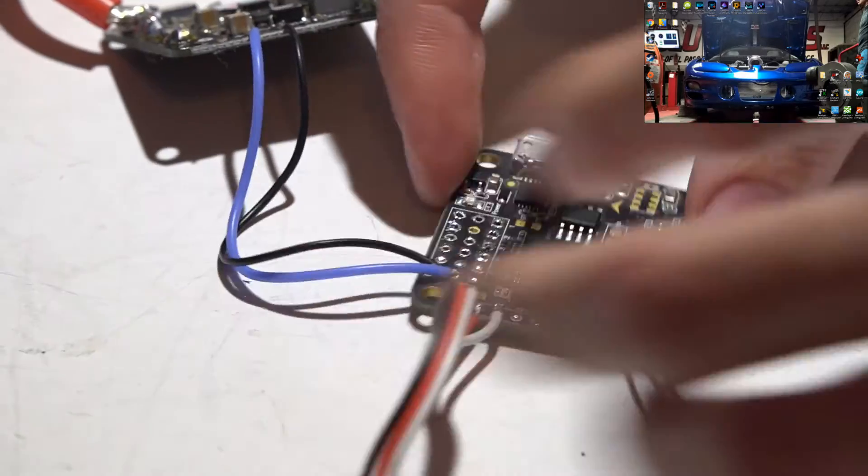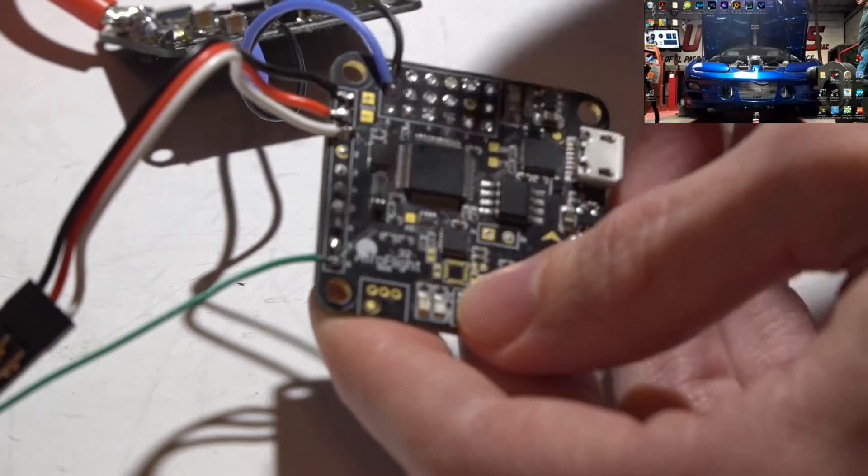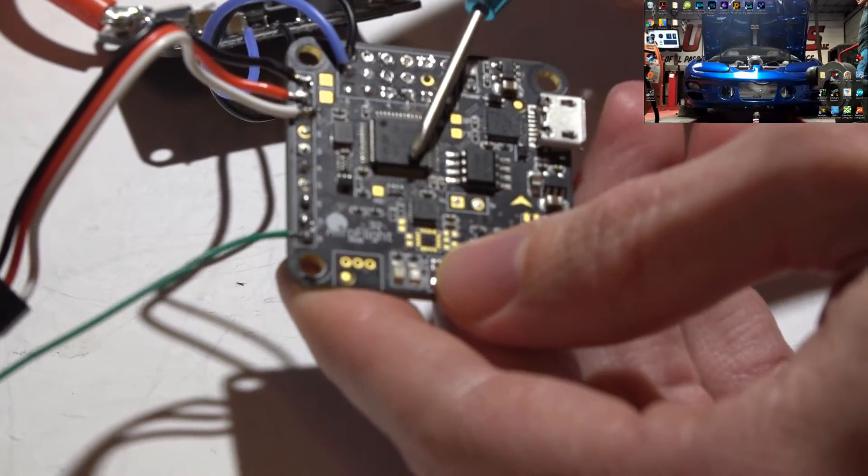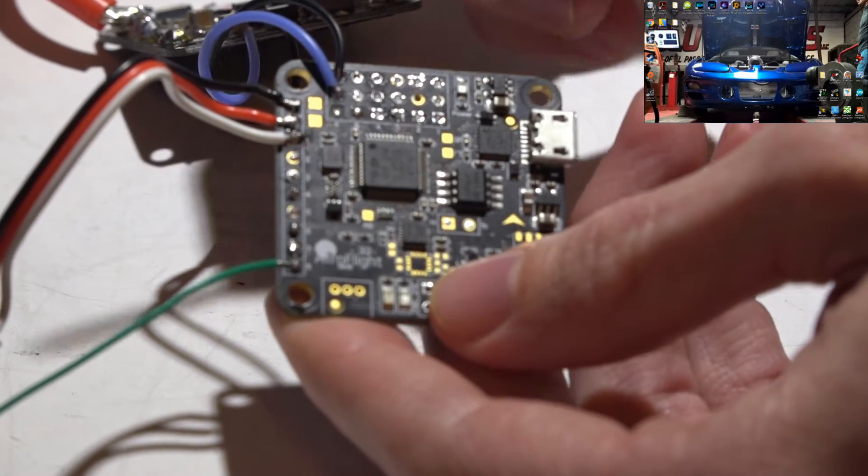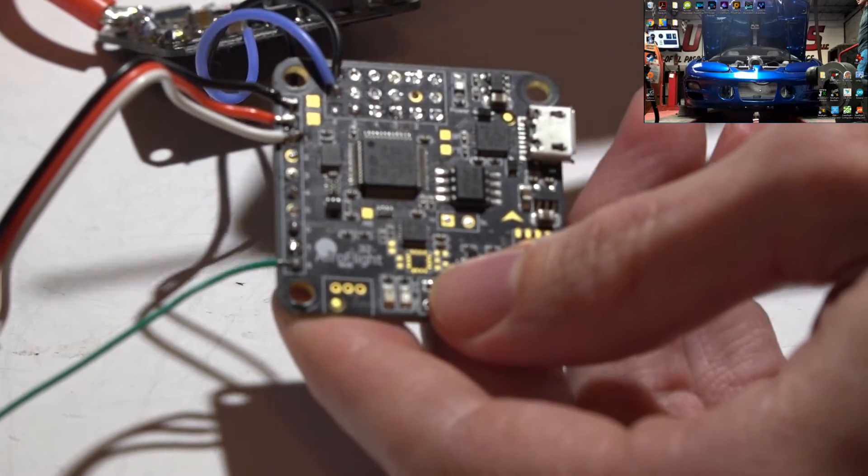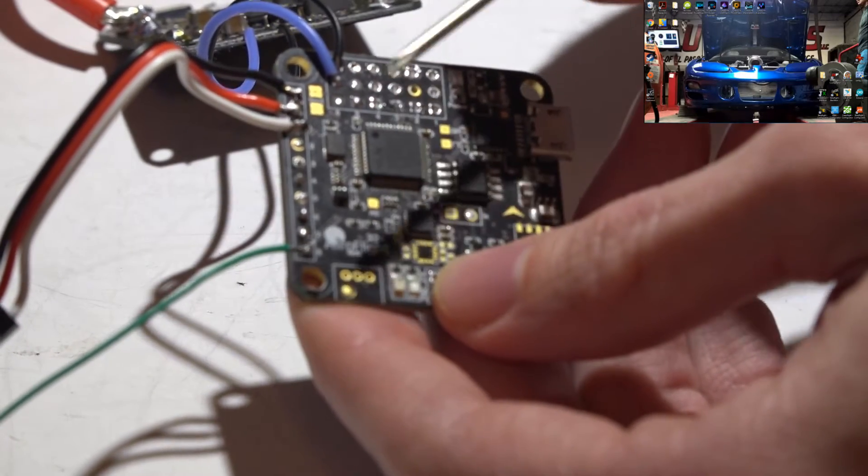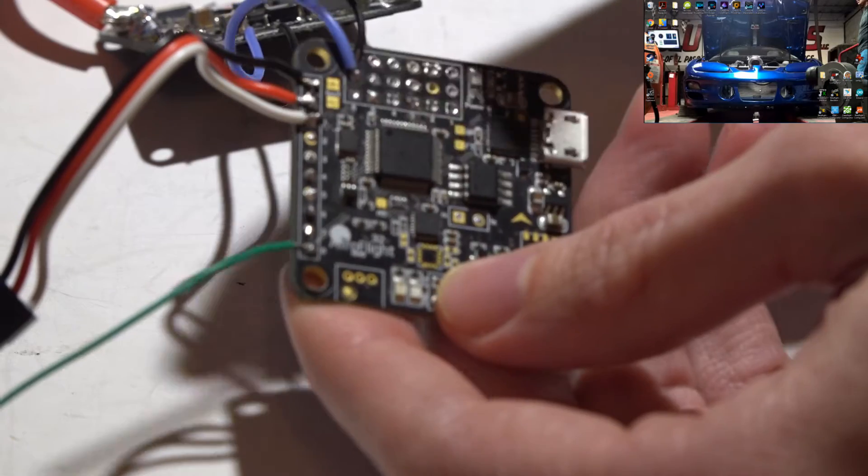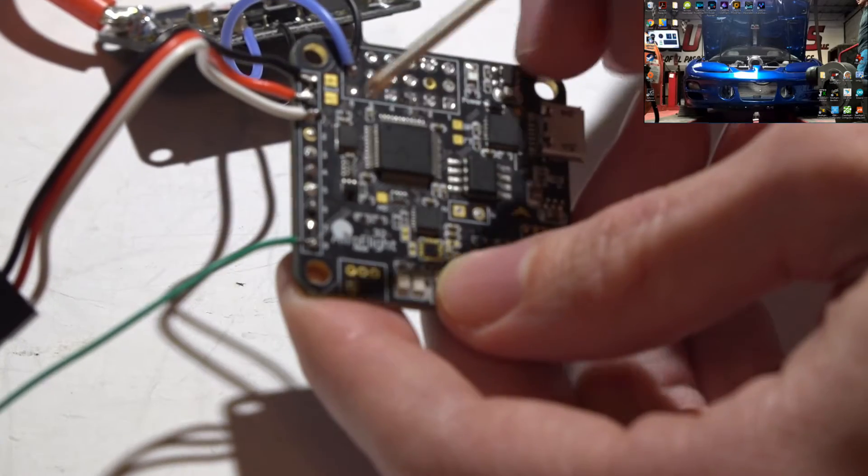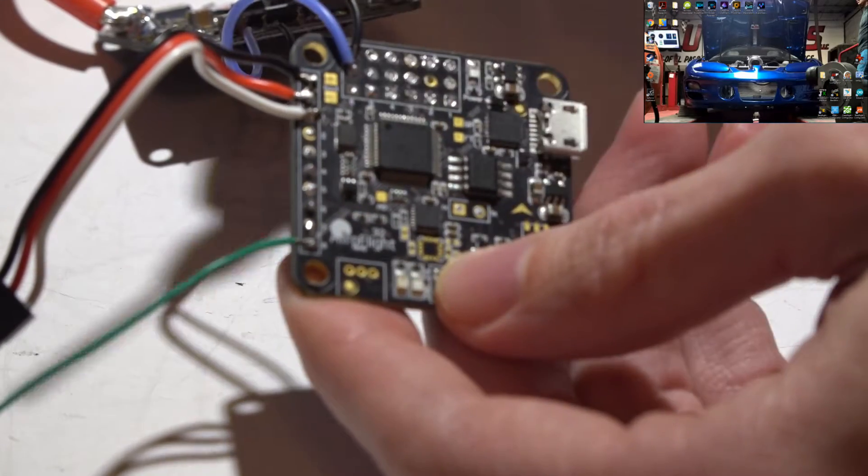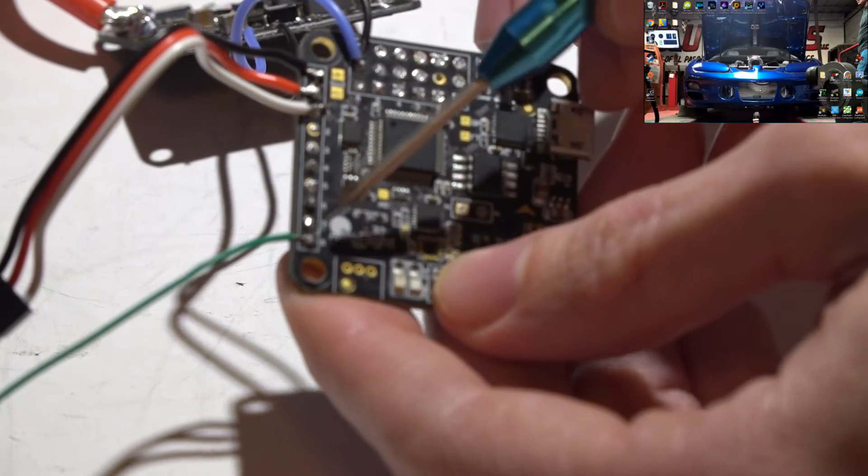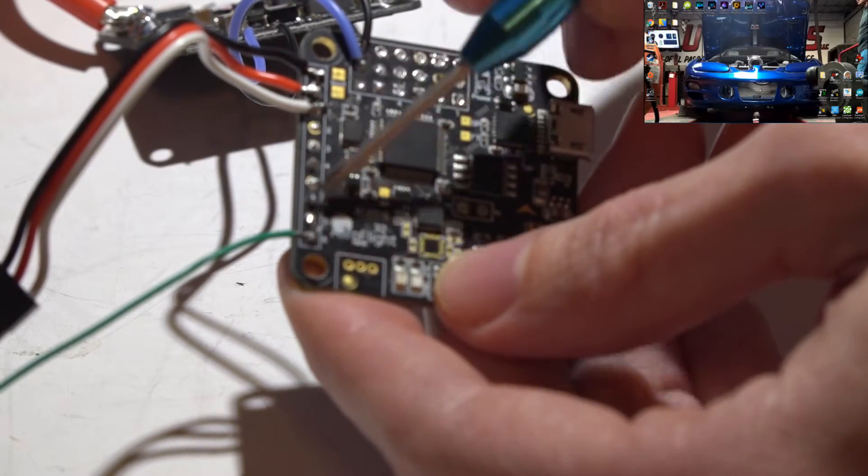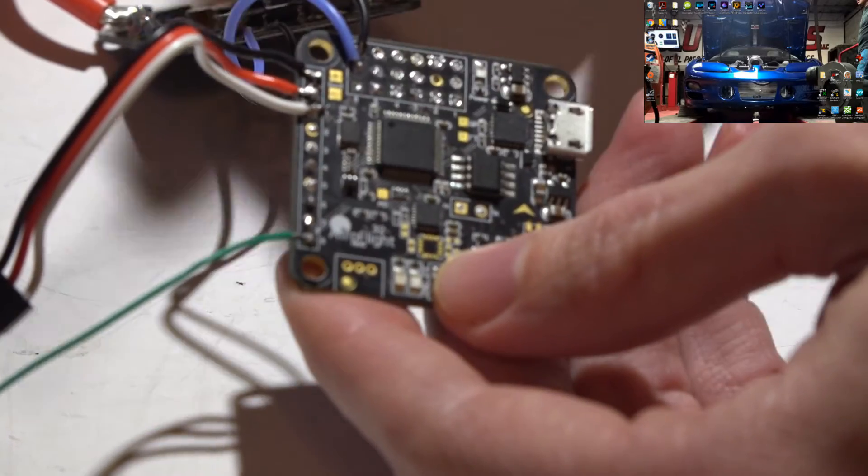Now let's talk about telemetry. This is a completely outdated flight controller, but to get telemetry on this one, we need our telemetry wire. It needs to go to a soft serial port, which right now this is not set up for soft serial, but that's what we're going to do in BetaFlight.